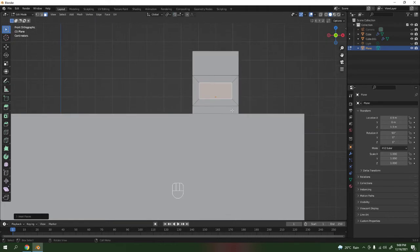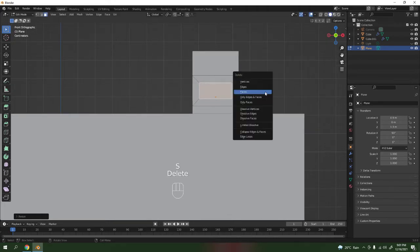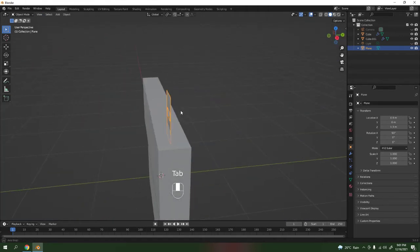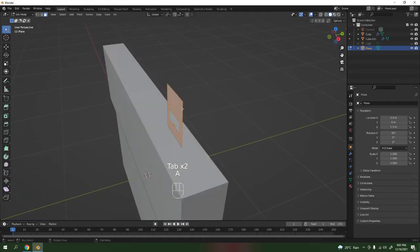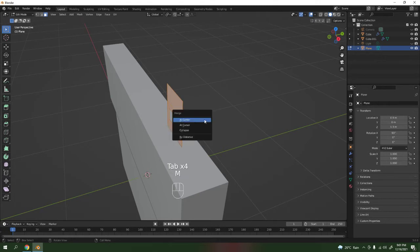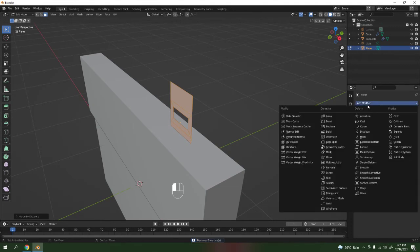Delete the face — this is low poly so you don't have to think too much about it. And if you want, make sure you're in Edit Mode, press M, then Merge by Distance. Okay, we don't have any doubles. Now let's make it solid — use Solidify or you can just extrude, but I'm going to use Solidify anyway.